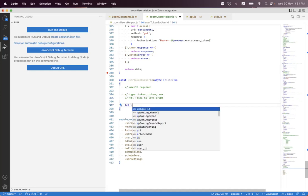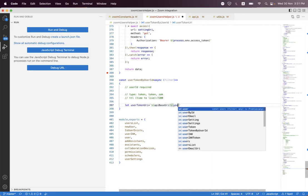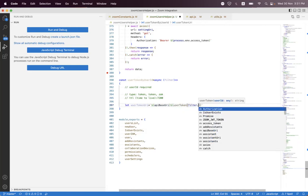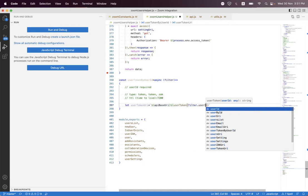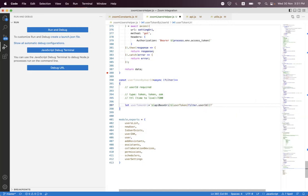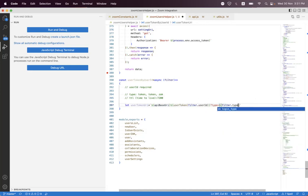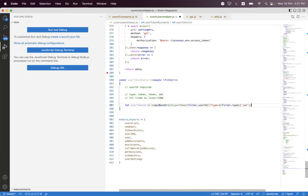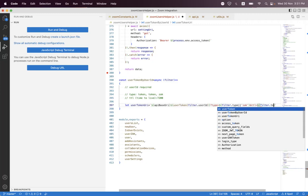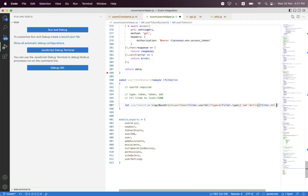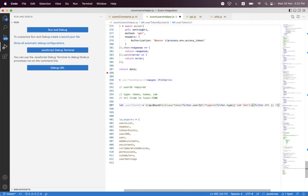Let's start to build the endpoint. So we say userTokenURI and we need to build that and append. We say here userToken and we pass filter dot userID. And we need to append type — we first need to check from the filter: if filter has a type then we are going to pass that, if not then we are going to set the default. And we append the TTL: if filter dot TTL is set then we are setting that, if not then we are setting 7200.